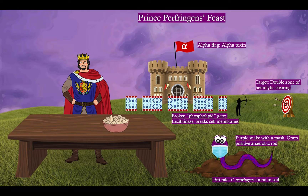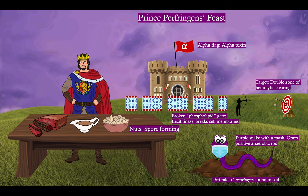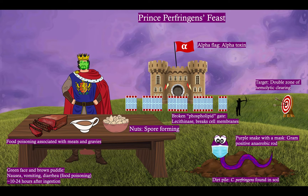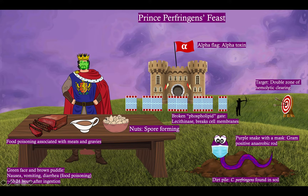So what's he having to eat? He's having a nice bowl of nuts. The nuts are our symbol for a spore-forming bacteria — this is a spore-forming gram-positive anaerobic rod. He's also having some tasty roast beef and some gravy, to remind you that Clostridium perfringens causes food poisoning associated with meats and gravies. Clostridium perfringens causes a delayed onset of nausea, vomiting, and diarrhea. This food poisoning comes on about 10 to 24 hours after ingestion, depicted here by the green face and this nasty brown puddle.